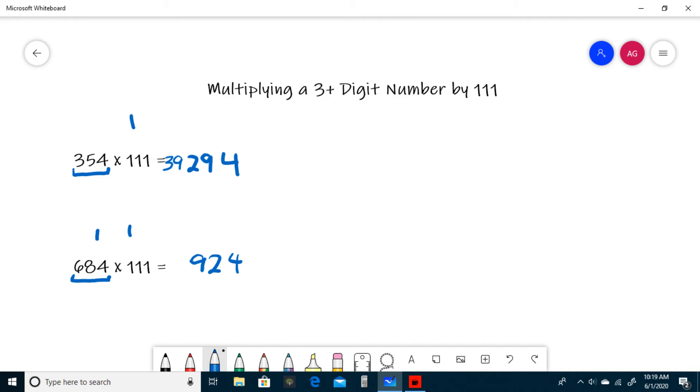Now that we have no more groups of 3, add the two left-most digits, which are 6 and 8. 6 plus 8 is 14, plus our carried one is 15.